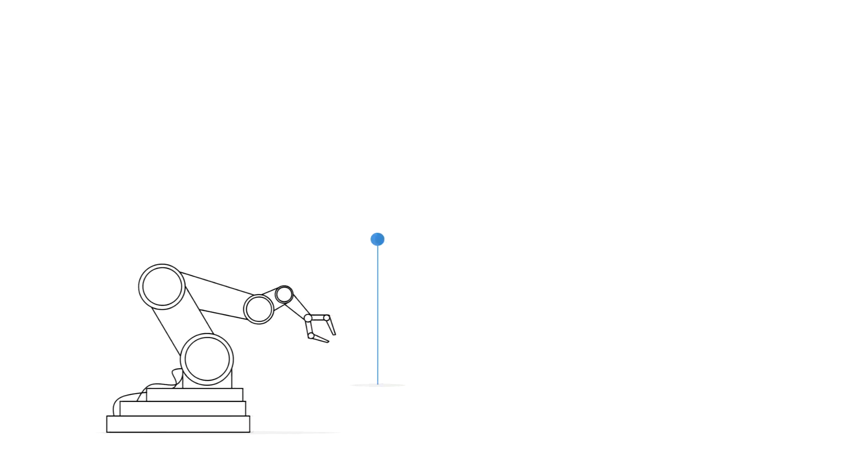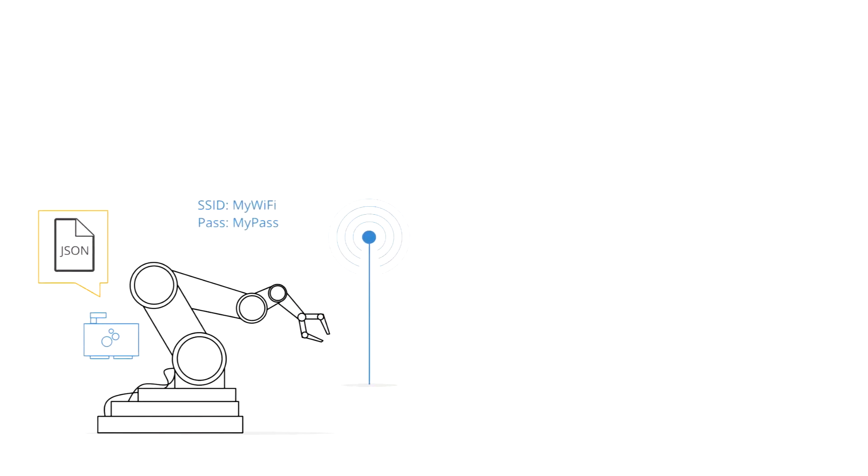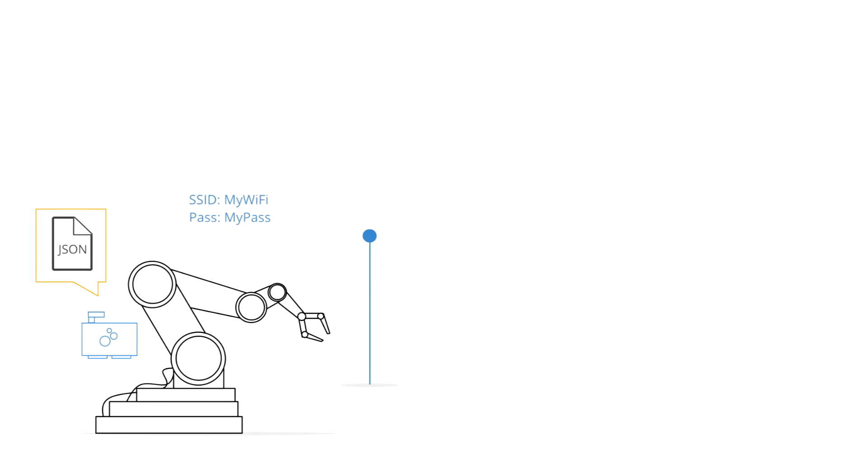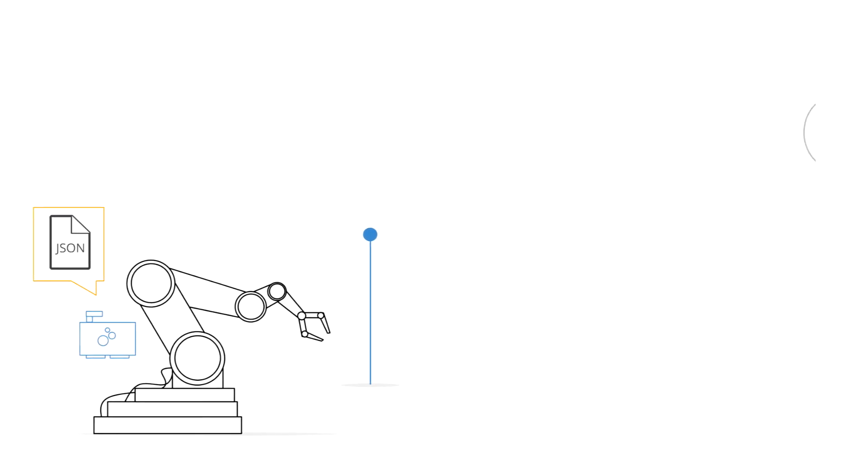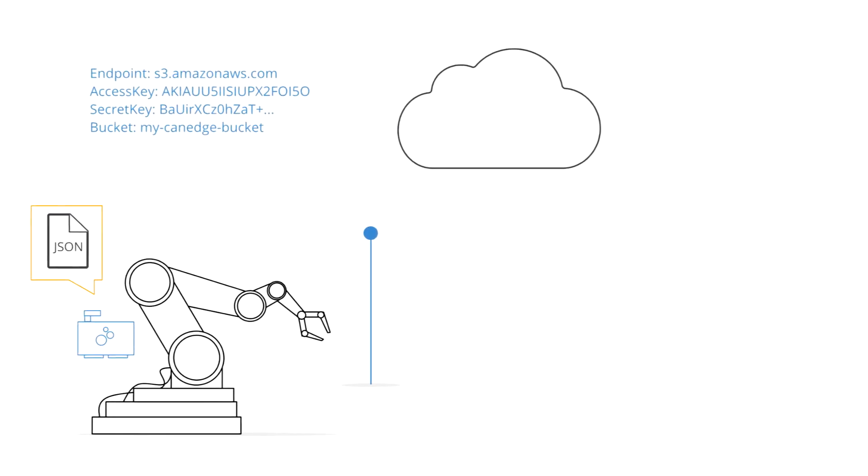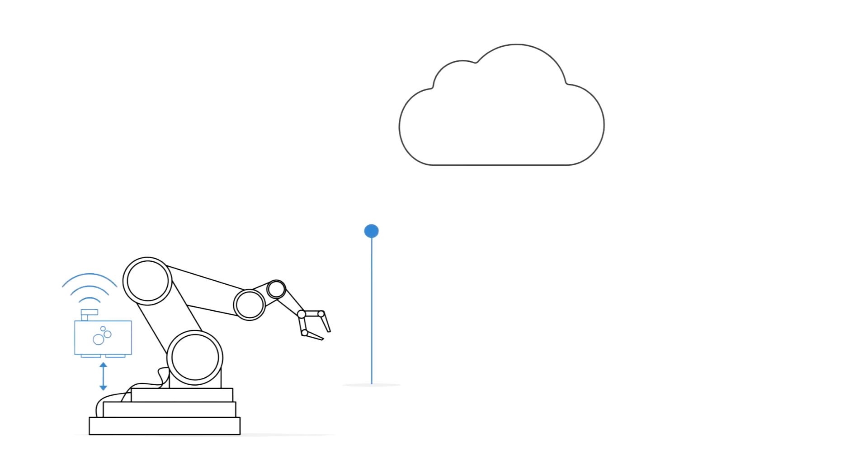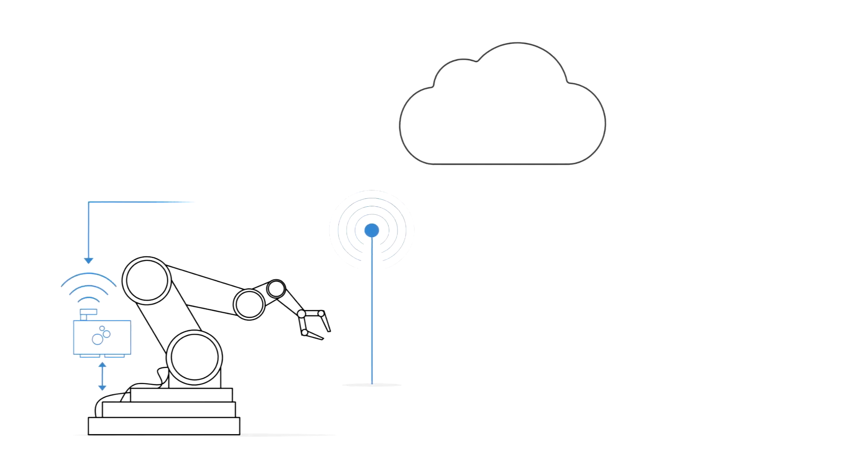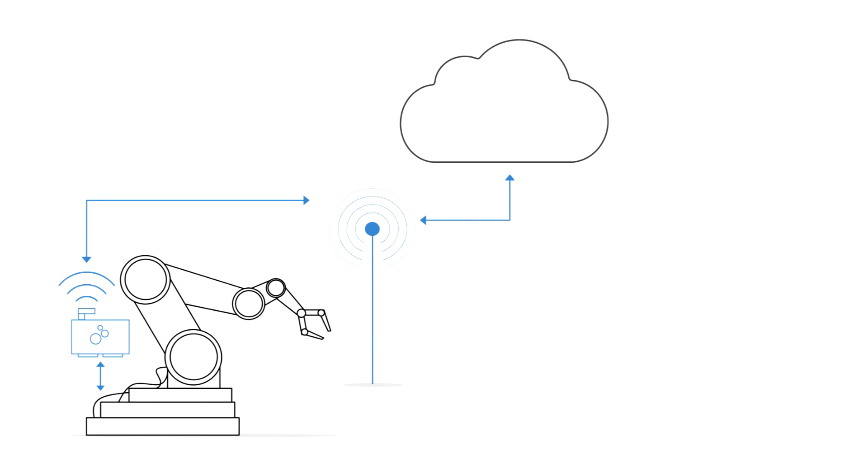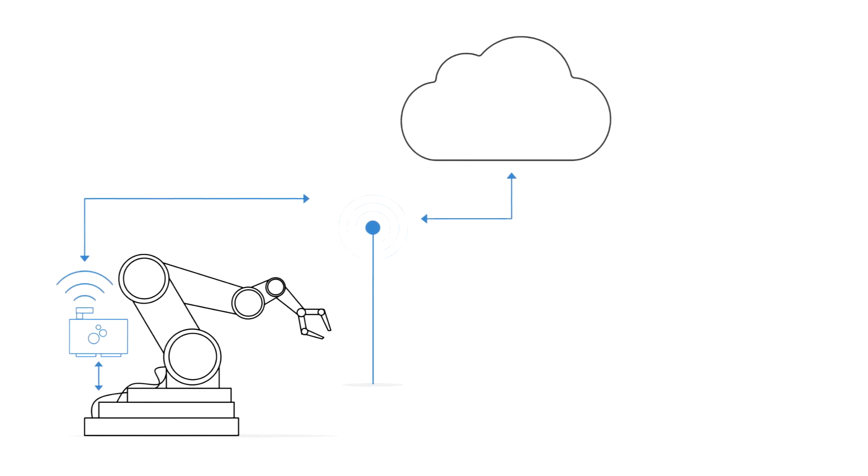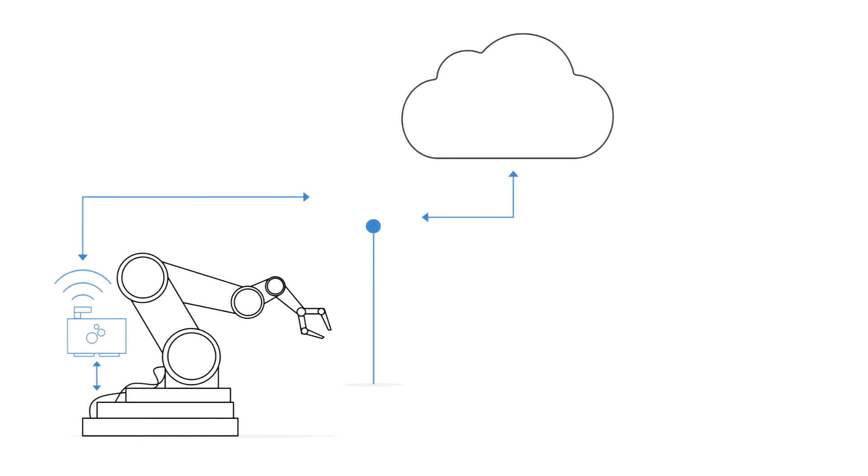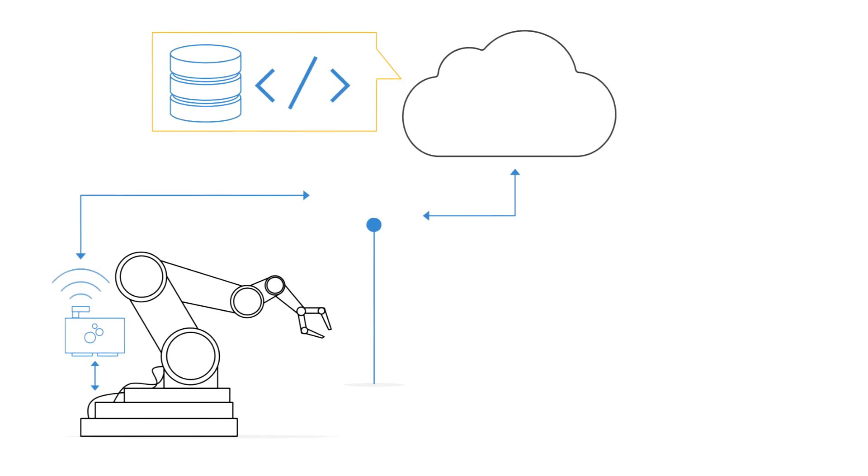Once your server is set up, you can configure your CANedge2 with your server details and your Wi-Fi name and password. The Wi-Fi can be a standard WLAN router or, for example, a 3G, 4G USB hotspot. When the CANedge2 is in range of the Wi-Fi access point, it will automatically upload log files to your server.